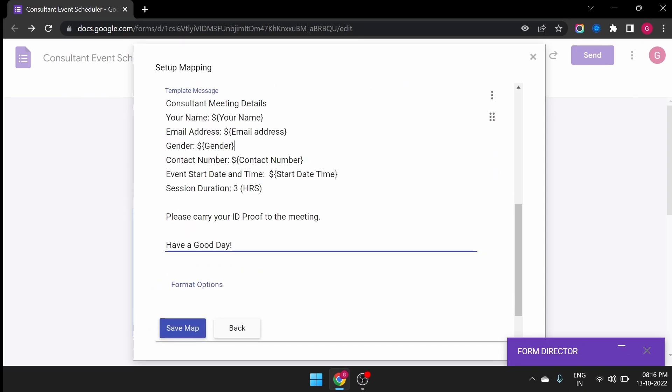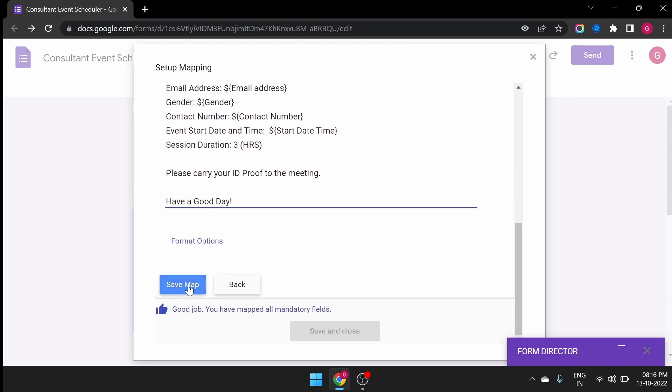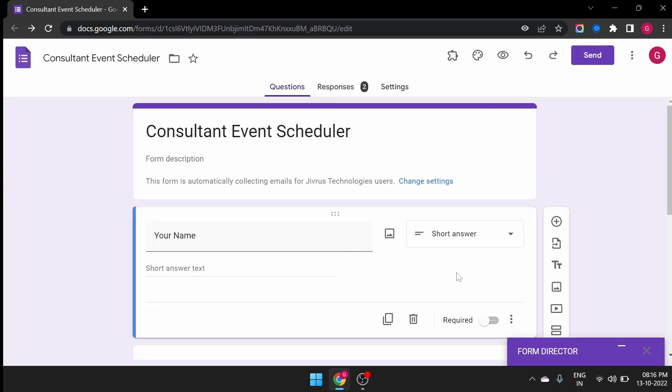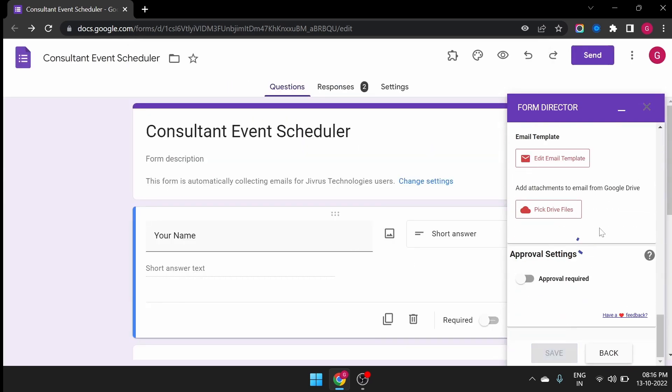After formatting the required fields, save the mapping, then save and close. This is so easy to configure.